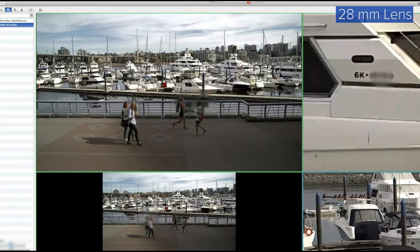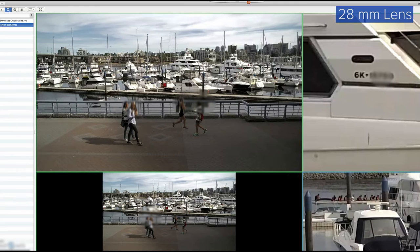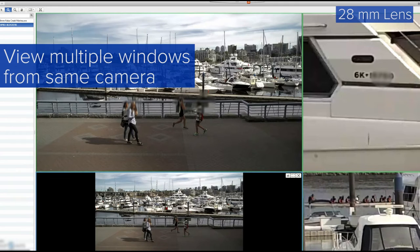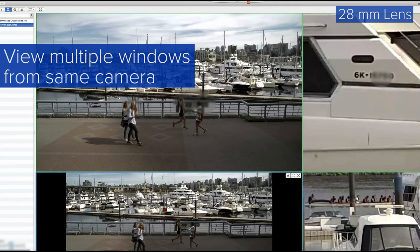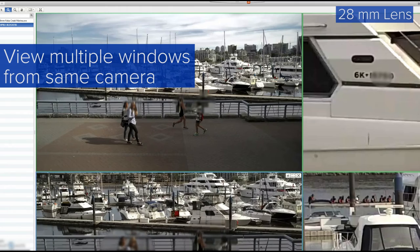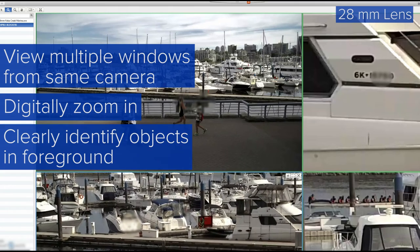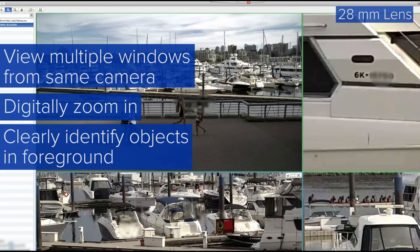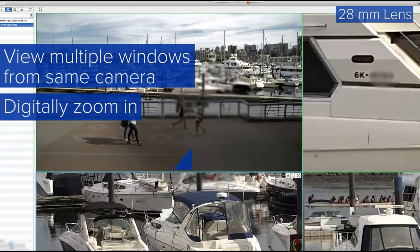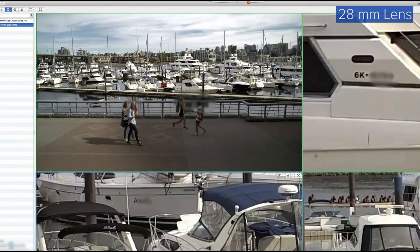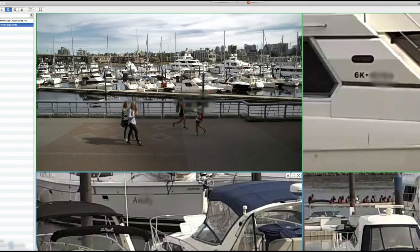Demonstrated within the Avigilon Control Center video management software, we can view multiple windows from the same camera, digitally zoom in, and clearly identify objects in the foreground, while objects in the background are less clear but recognizable.